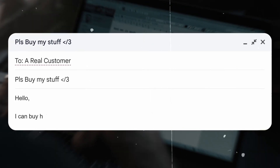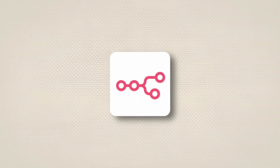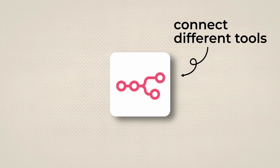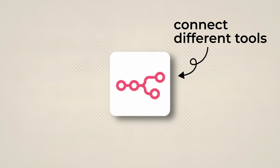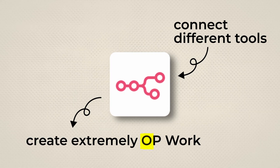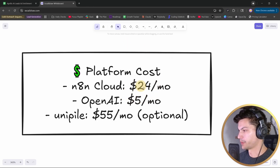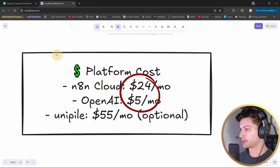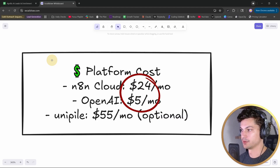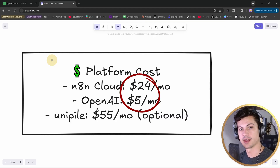I've spent months manually sending emails like this, but then I learned about N8N which lets you connect different tools and create extremely overpowered workflows. So if you'd like to spend $29 and potentially get thousands of dollars in new clients, stick around till the end of the video and let's dive in.